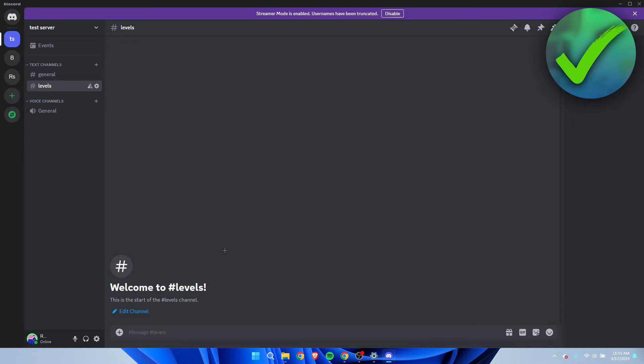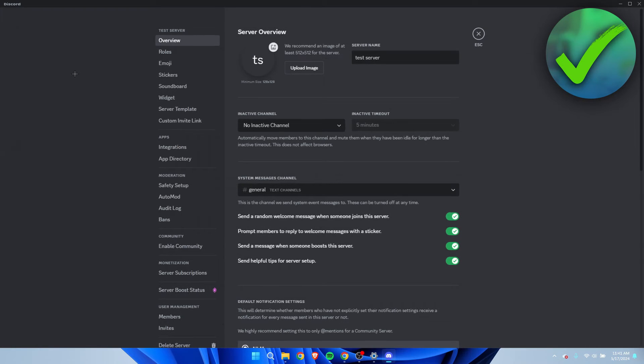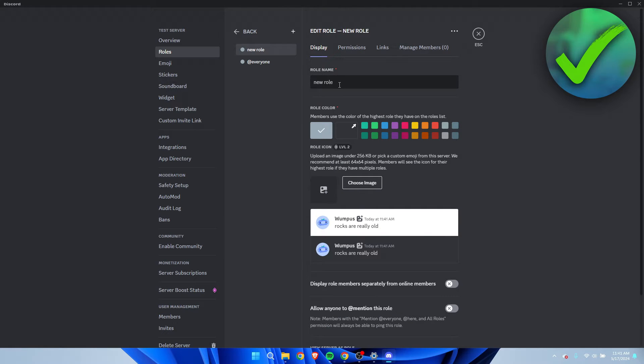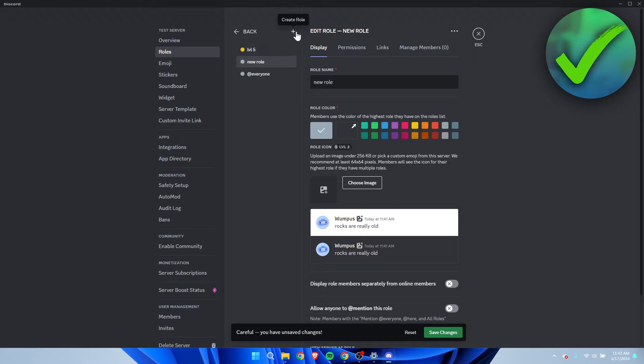Now then, what I'm going to do is add new roles. So I'm going to the server settings to roles and here I'm going to create a couple of roles. I'm going to click on here and then I'm going to just call this level five. I'm going to make this yellow, then I'm going to create a new role.